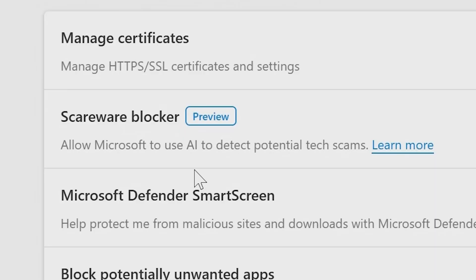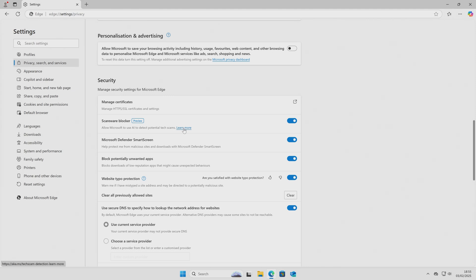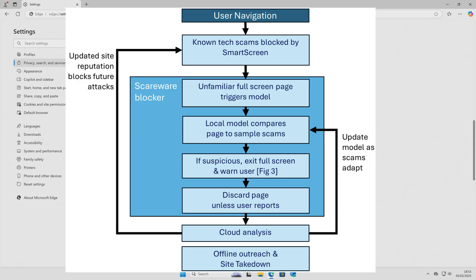So this is now going to allow Microsoft to use AI to detect potential tech scams. You can click on that link to learn more — basically it takes you to the Microsoft website explaining what's happening. Essentially, what they're doing is the Scareware Blocker is actually working in tandem with Microsoft Defender SmartScreen. It's kind of like a two-step thing: it's going to use AI to detect things which look like they're fraudulent or scareware tactics, and it's going to run it through SmartScreen, also taking into account other users as well.